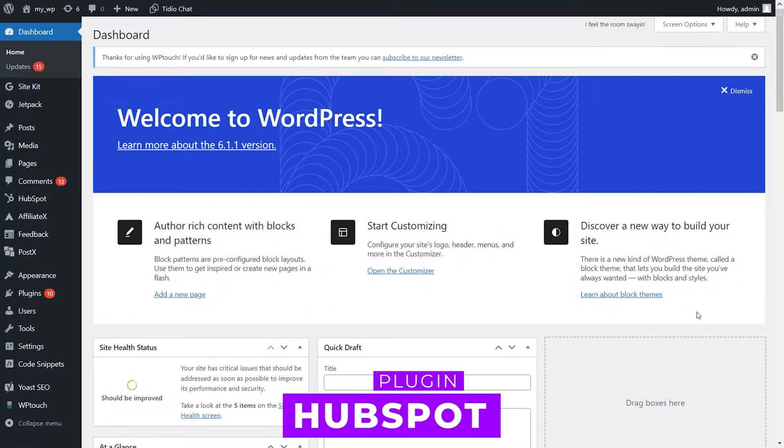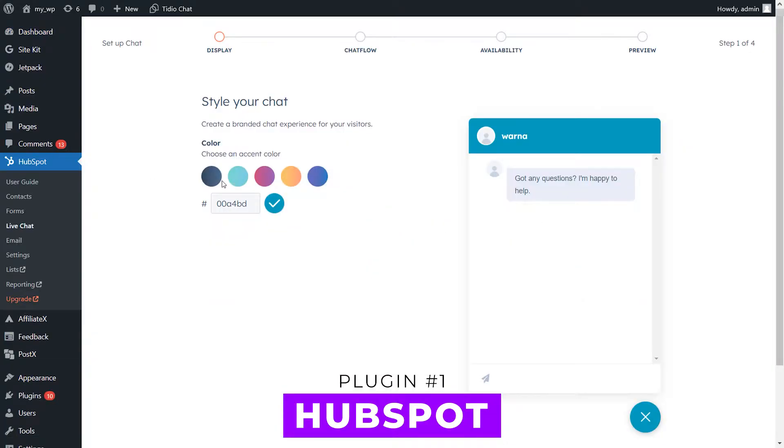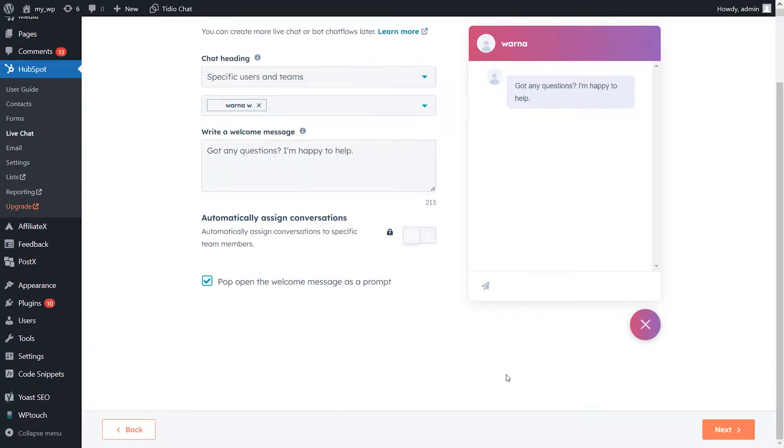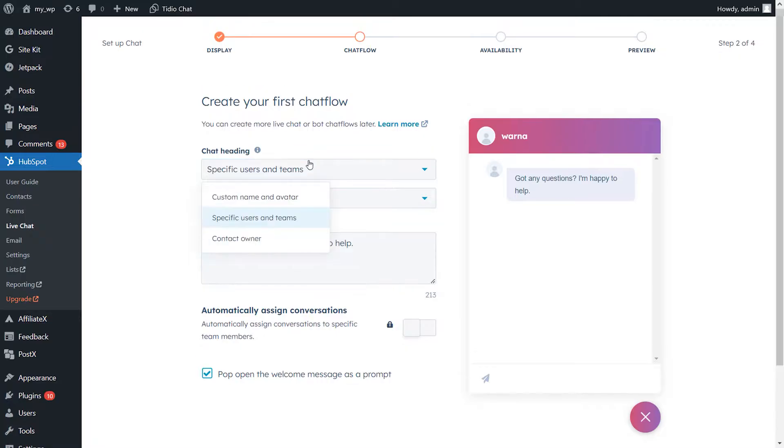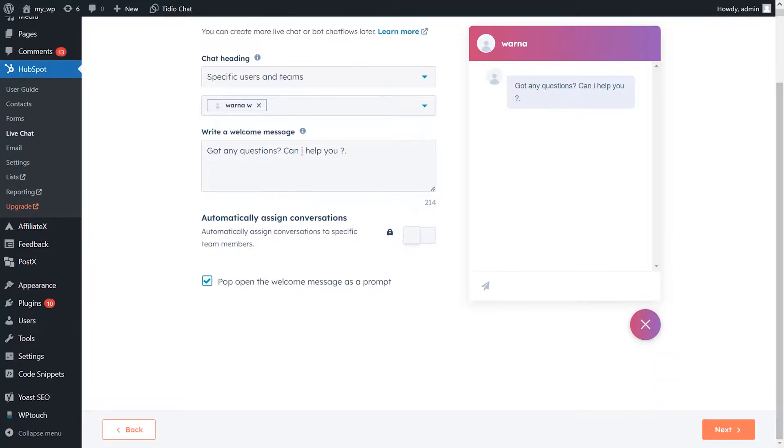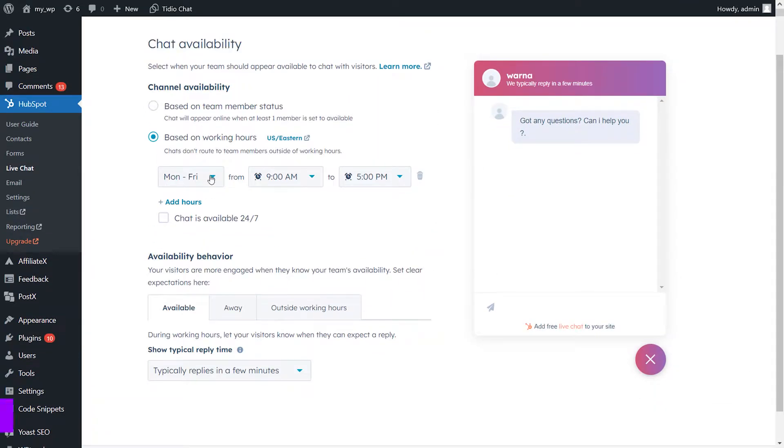Number one: HubSpot. HubSpot is a marketing behemoth. They provide live chat, CRM, and a ton of other CMS functions. Live chat, help ticketing, automated bots, and much more are all included in the Service Hub package, which is available in their free WordPress plugin. It's reliable and adaptable, and for being free, it's a great choice.